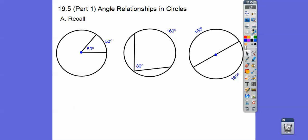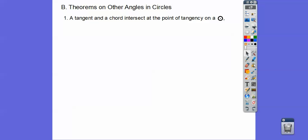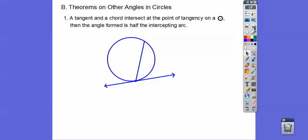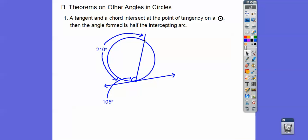We also have angles inside and outside the circle. A tangent and a chord that intersect at the point of tangency on a circle — here's a tangent line and here's a chord, and they both intersect right here. You treat these just like an inscribed angle; they're half of their intercepted arc. So if this is 210, take half of that — that's 105. And 360 minus 210 gives us 150 for the other arc, making that angle 75. Notice 75 plus 105 equals 180 on that straight line. So if the vertex is on the circle, it equals half the intercepted arc.